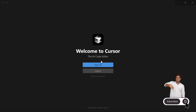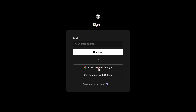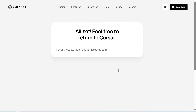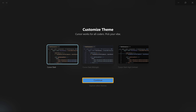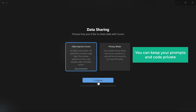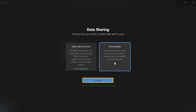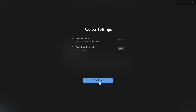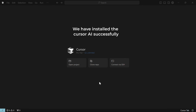Now click sign up and sign up with your Google account, then click login and continue. If you want, you can keep your prompts and code private by selecting private mode. Click continue again, and that's it — we have installed Cursor AI successfully.